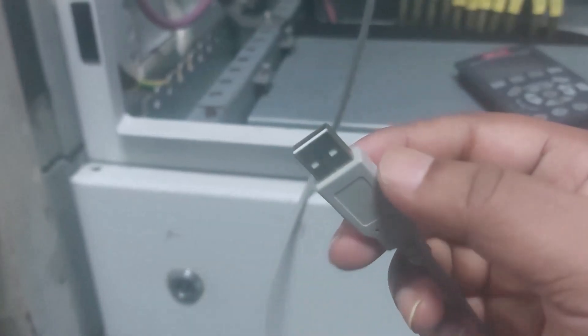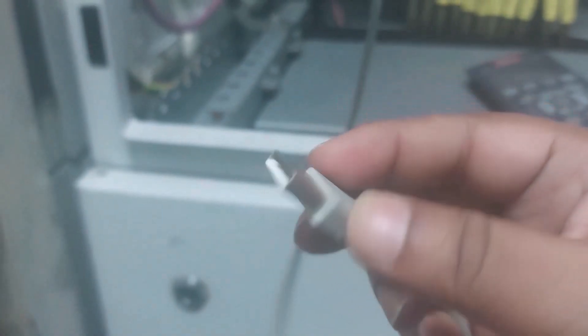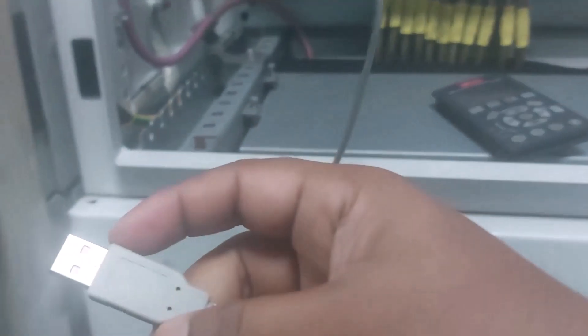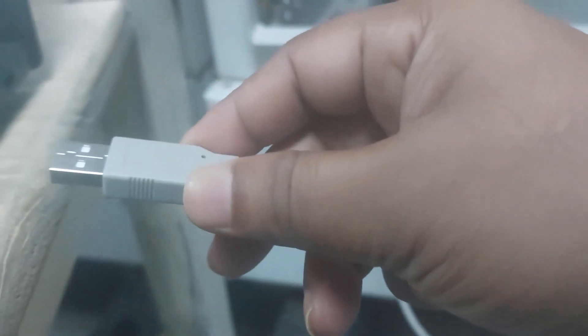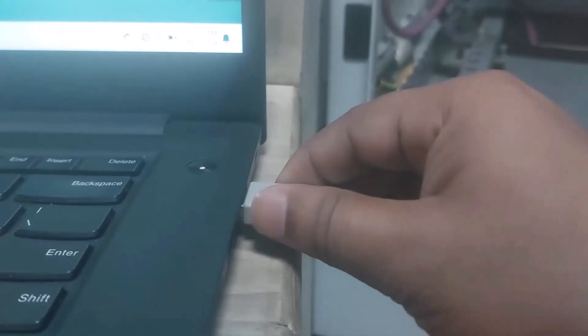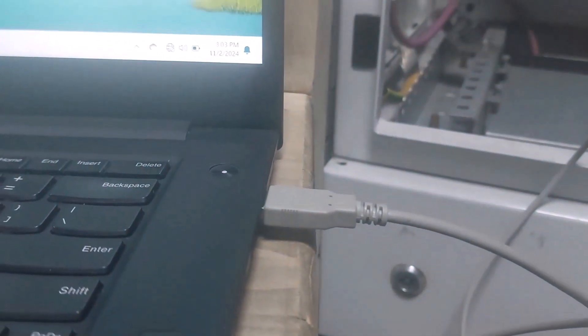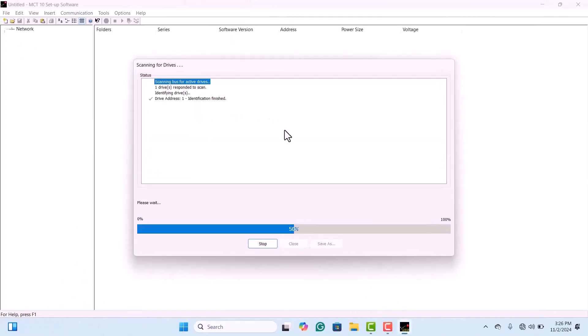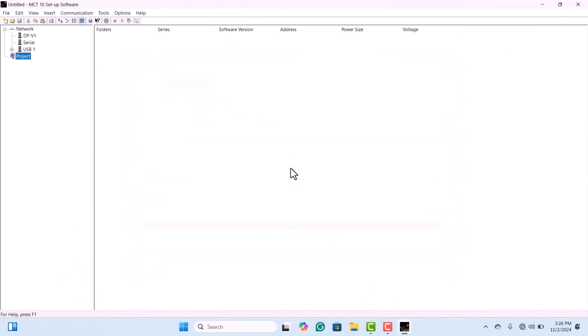Next, plug the USB-A end of the cable into your laptop. Once connected, the communication with the drive will be established. Once the connection between your drive and computer is established, you'll see the USB-1 option appear under Network.